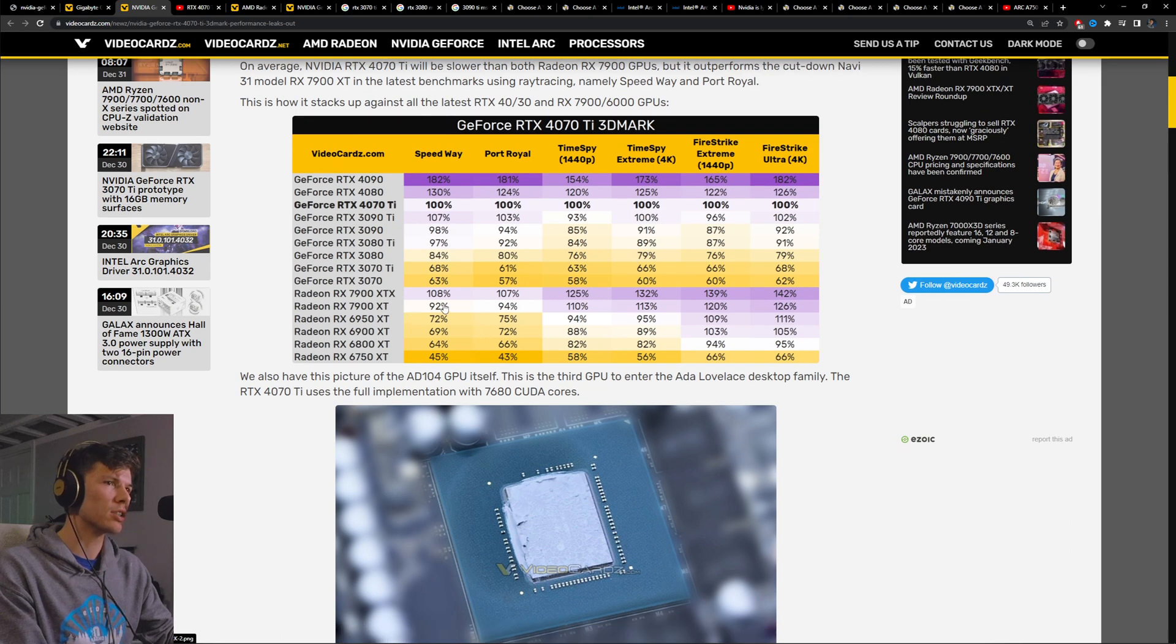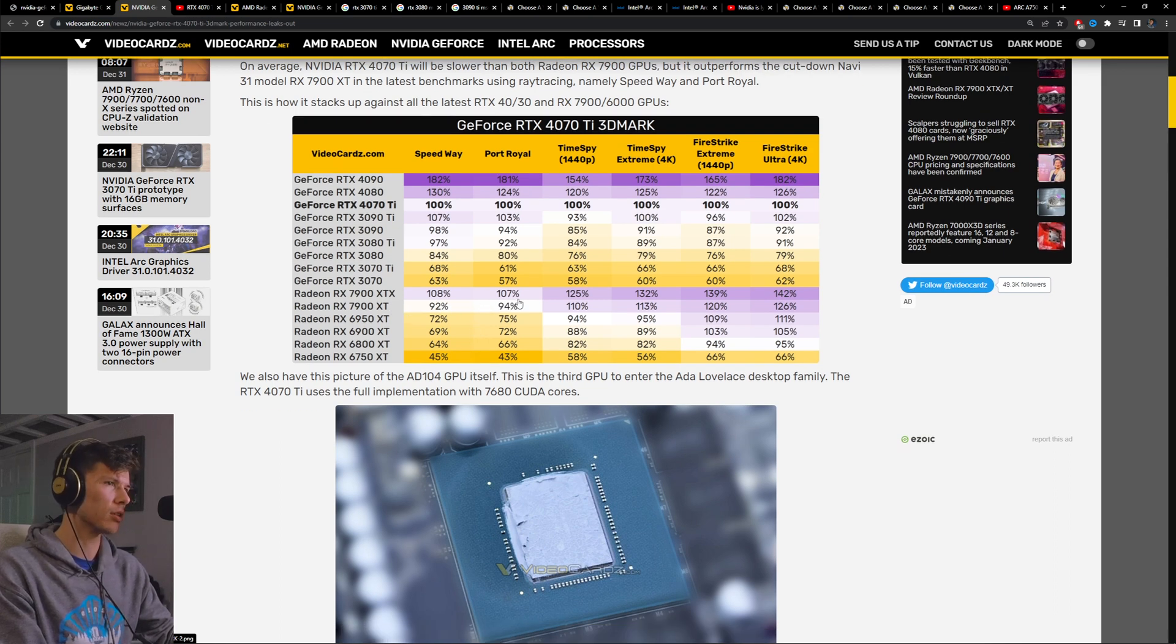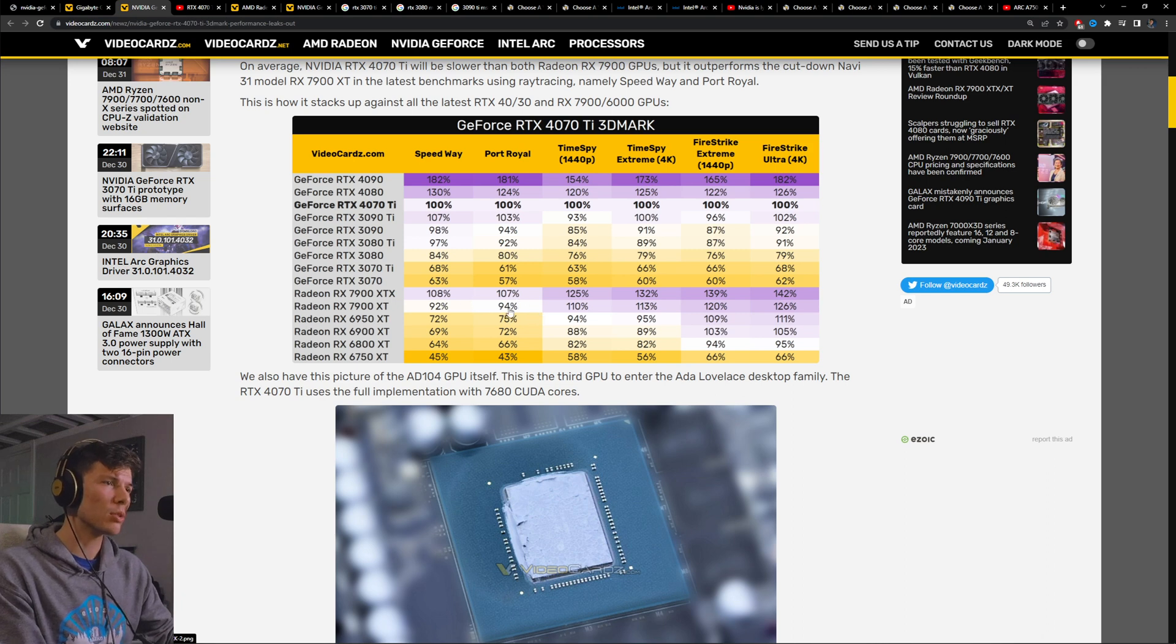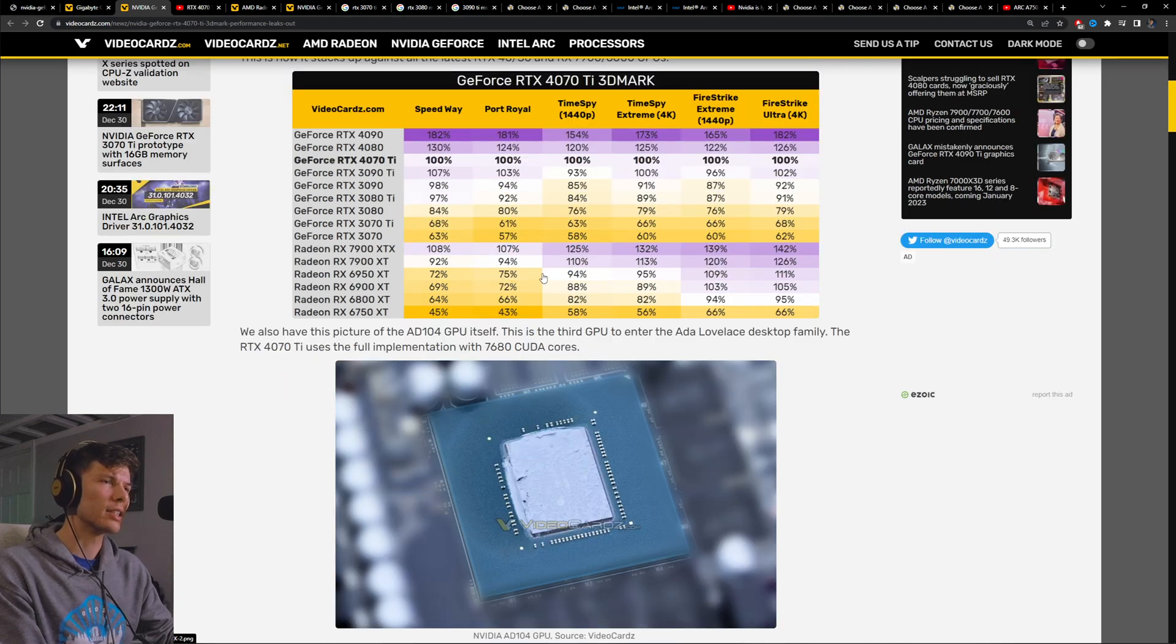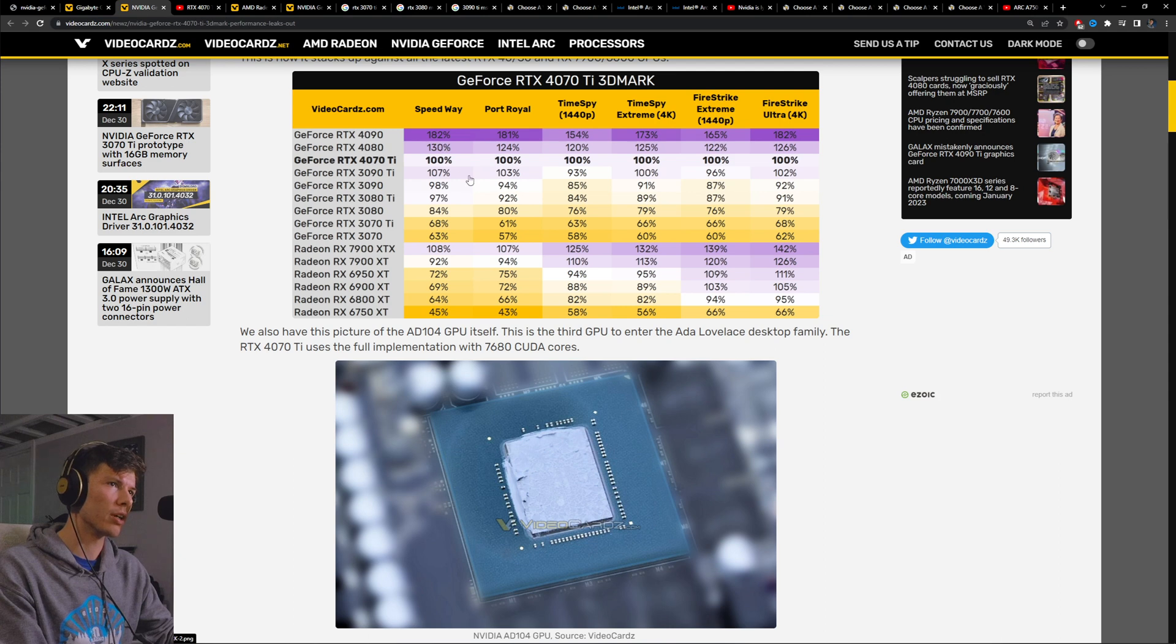The 7900 XT, which we've all known to be a pretty bad value all things considered, seems to be about 90 to 95% the performance of the 4070 Ti.